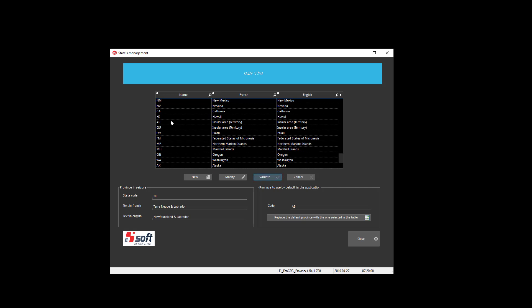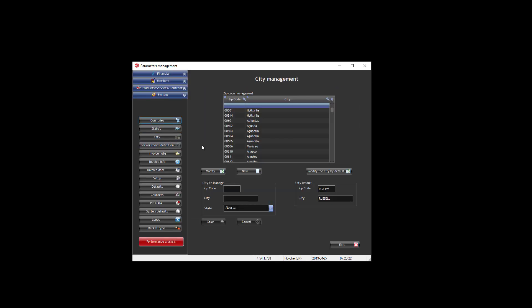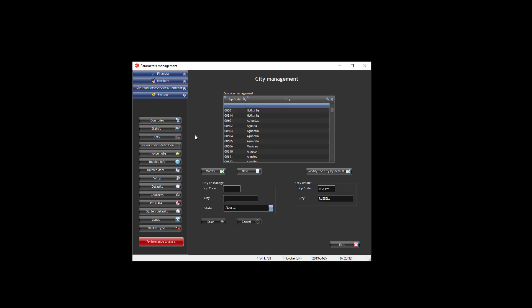You can add, if you want, some states perhaps for some other countries, and you can say which country should be used by default by the system. Then you can manage the cities and zip codes. We have usually very close to all the zip codes in the US and Canada, but you can add some. With time you have always new ones, and you can also say which city is the default city that the system needs to use.